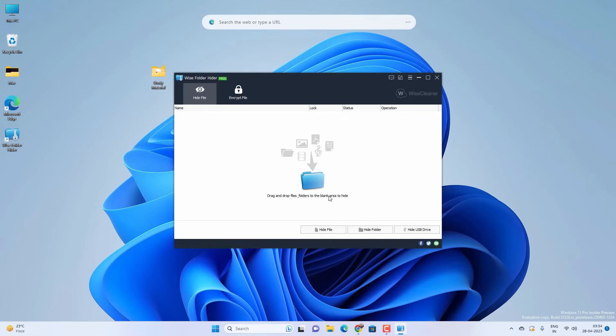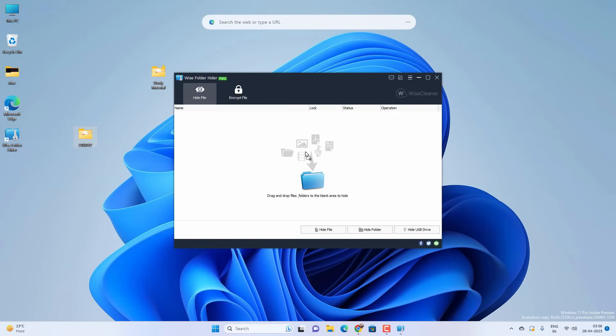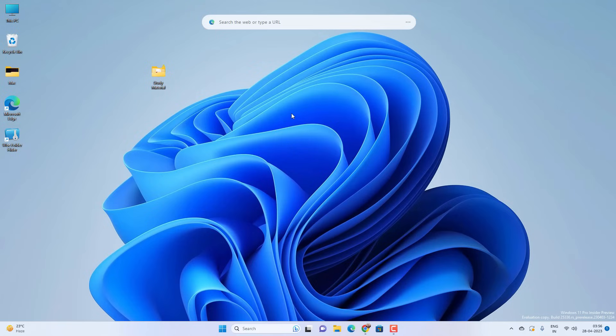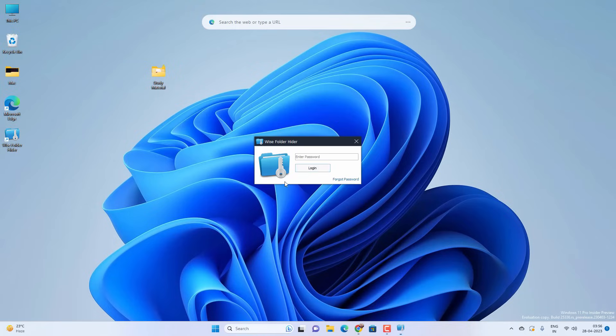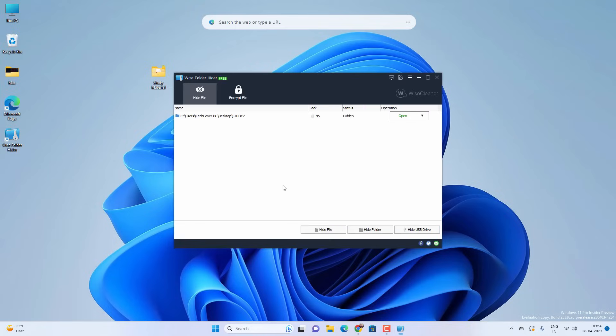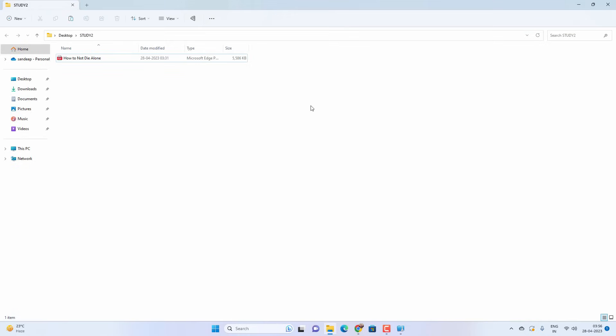You will get this kind of interface where you can hide or encrypt any files and folders. You can simply drag and drop any files or folders to Wise Folder Hider and it will hide them. Now whenever you close this application it will hide your folder as well. If you want to see the folder content, open the Wise Folder Hider and provide your password. Now select your folder and click on Open and you would be able to see the folder content.